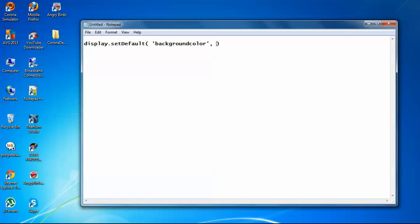Now this means that it will set the background color. Display.setDefault will set the background color. Now we need to put the background color code.